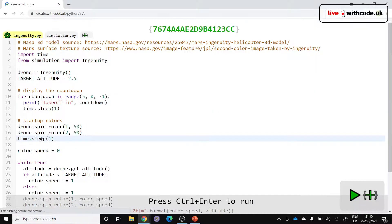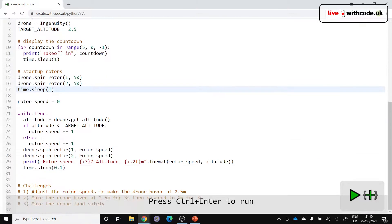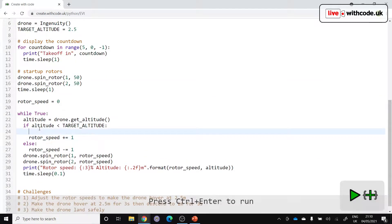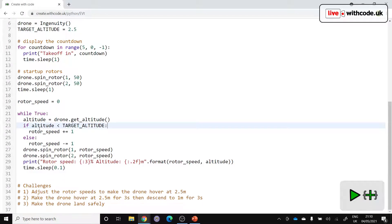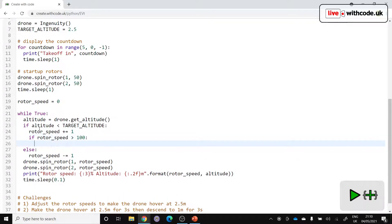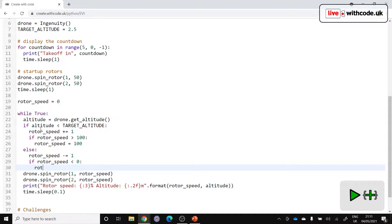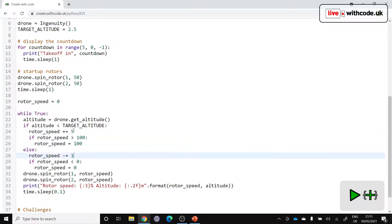So this is where we're going to need some validation to keep it less than a hundred. Let's see if rotor speed. In fact, let's just say if rotor speed is more than a hundred, then limit it. Rotor speed is equal to a hundred. And similarly, if we ever go down below zero, if rotor speed is less than zero, just stop that from happening. Rotor speed is equal to zero. We're also going to increase it by more than one each time.